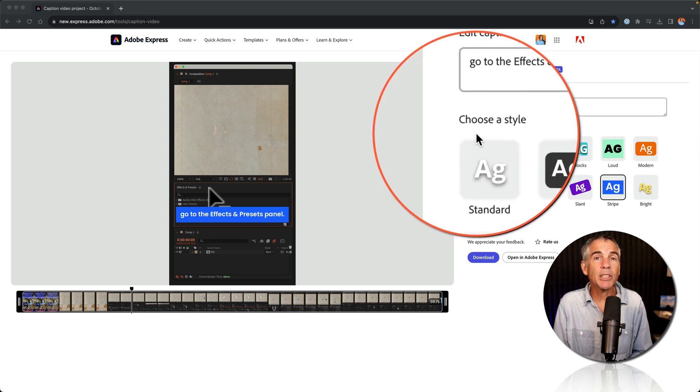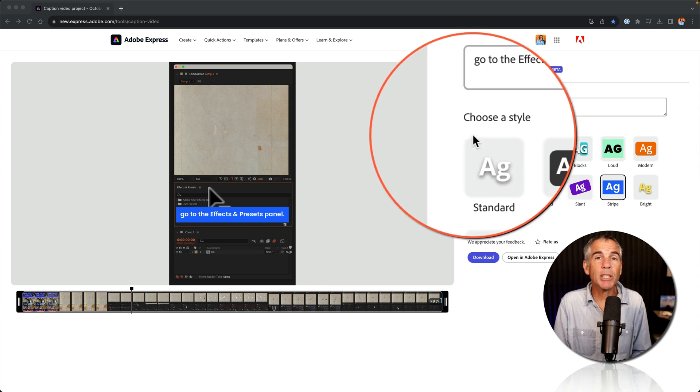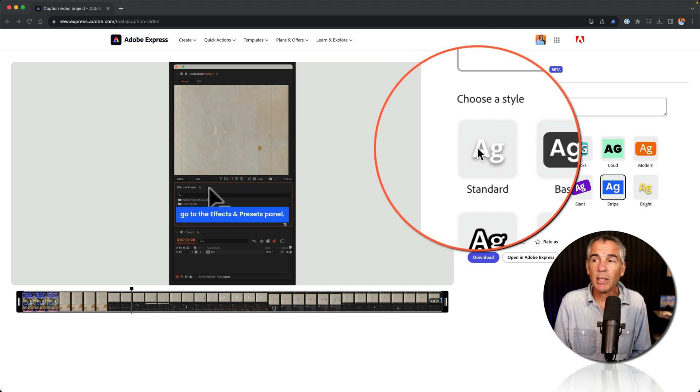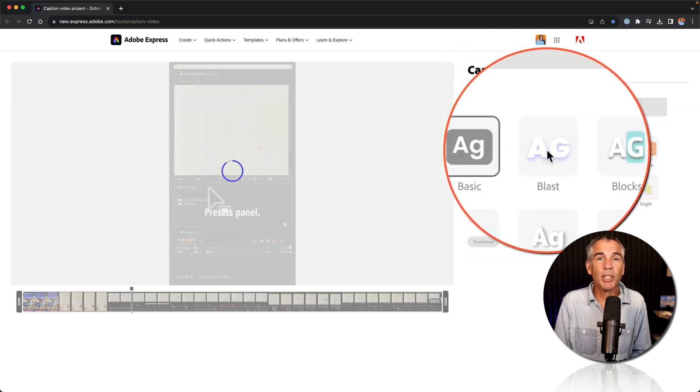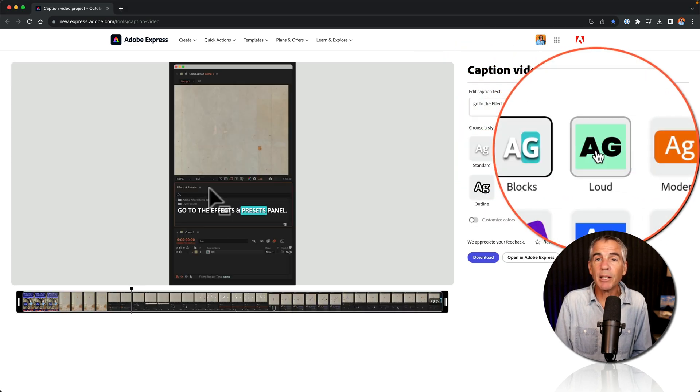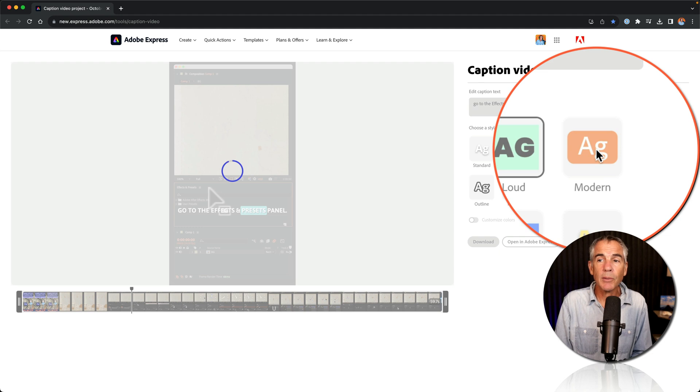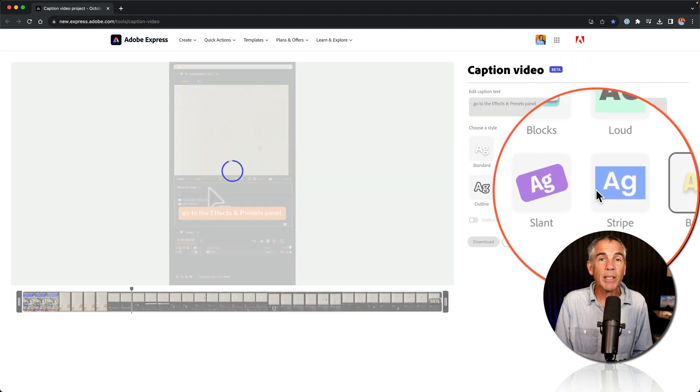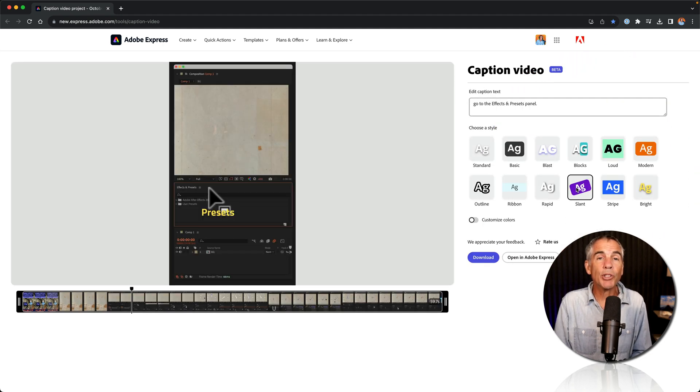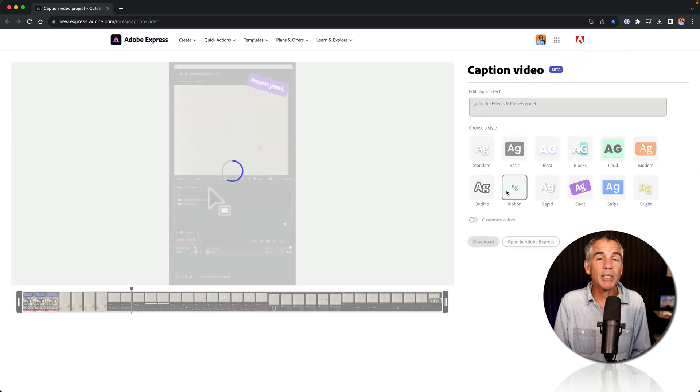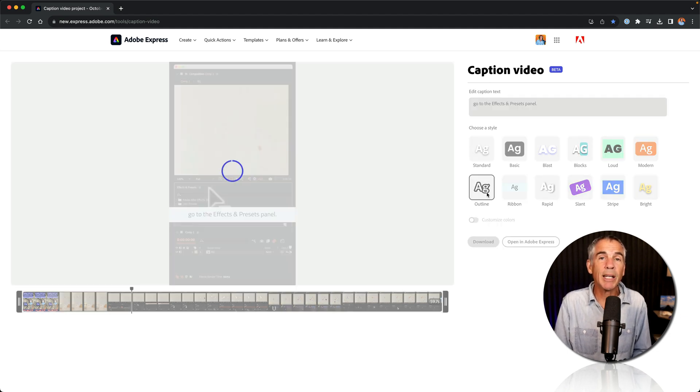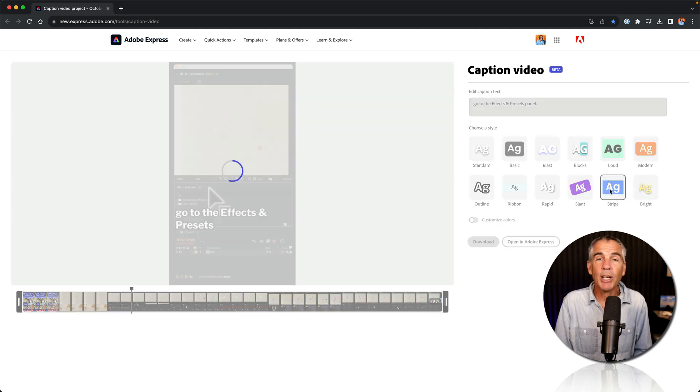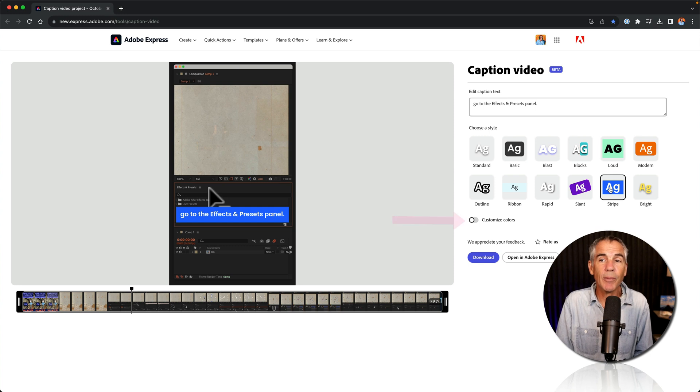Once you edit the caption text for your video, you can then change the look of the captions by choosing a style. Just click on any of the presets to get a preview of that caption style. The great thing is when you choose a style, Adobe Express is going to remember your last choice, so if you come back to add captions, you won't have to do this every time.